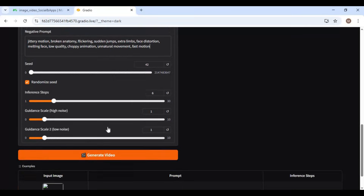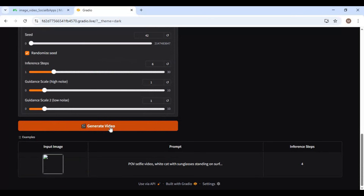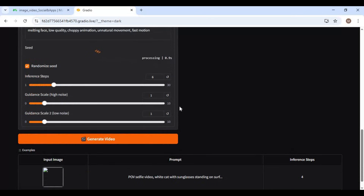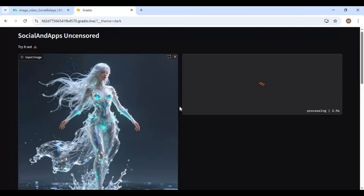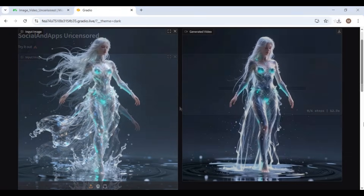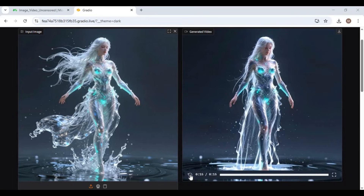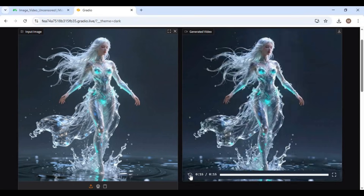Click generate to turn your picture into a video. This is just amazing — as realistic as it can be.